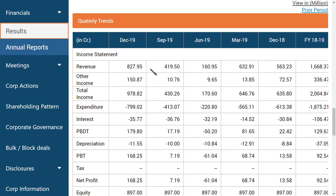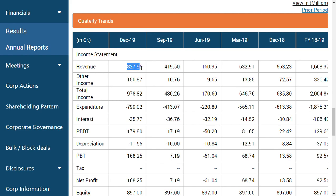As you can see here, this is the December 2019 quarter. The revenue from operations is 827 crores. If you see quarter on quarter, it's around a 400 crore jump in profit. Other income was 10 crores previous quarter, now it is 150 crores - a jump of around 140 crores quarter on quarter. That is a very good thing to know.